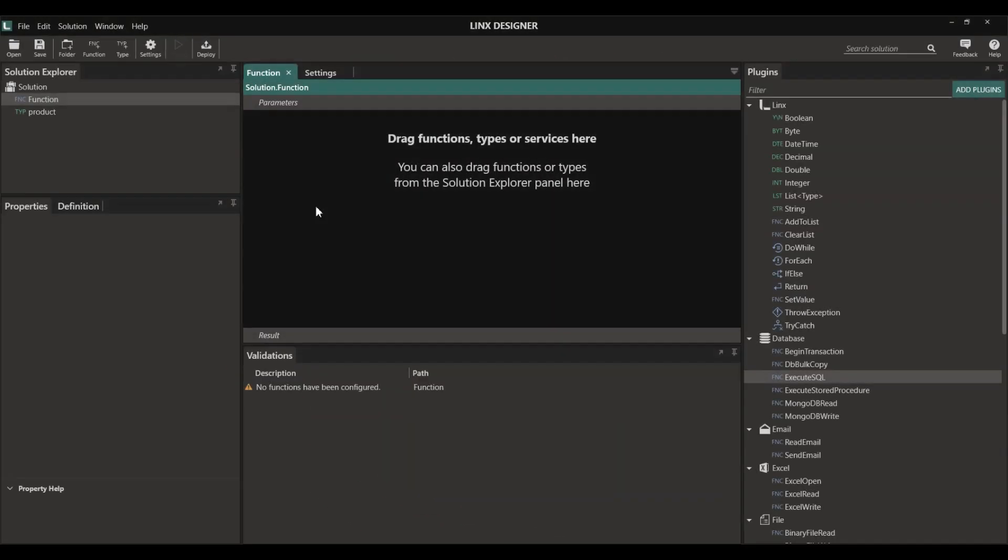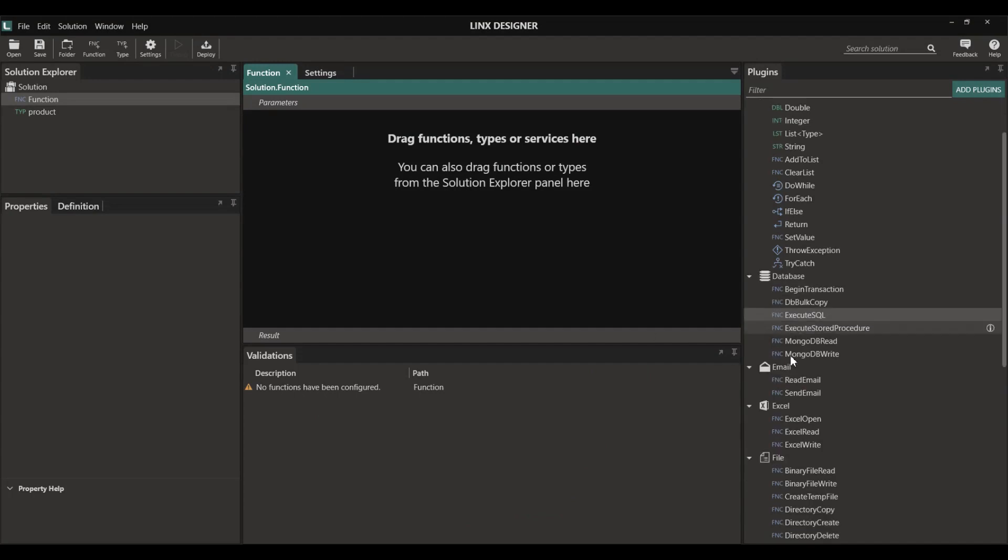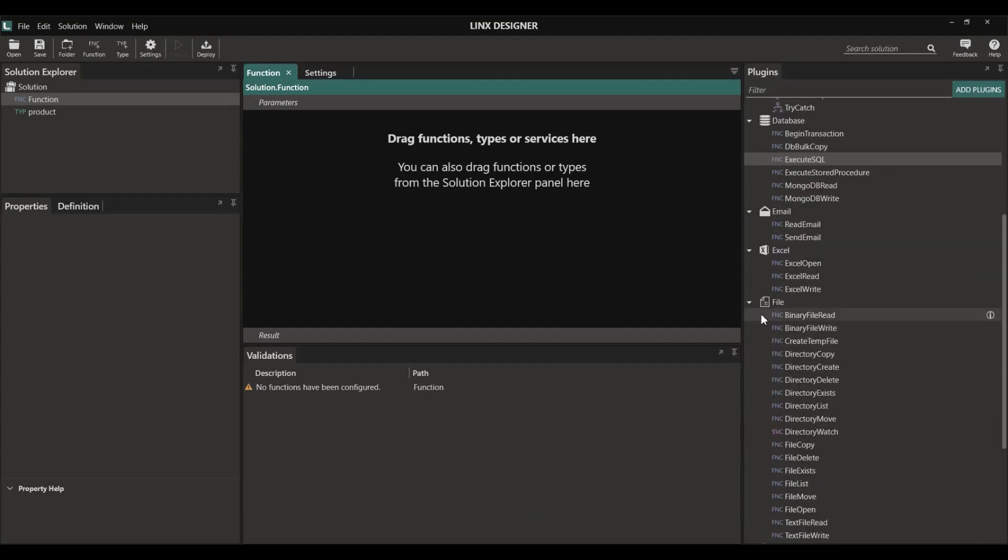Let's look at how a text file can be imported by Lynx. To import a text file such as CSV or text, we're going to use the file plugin.